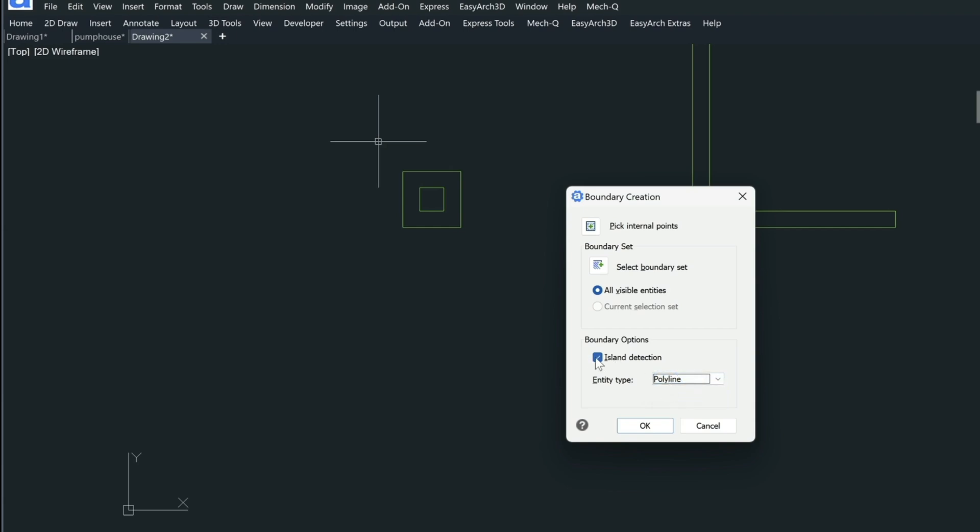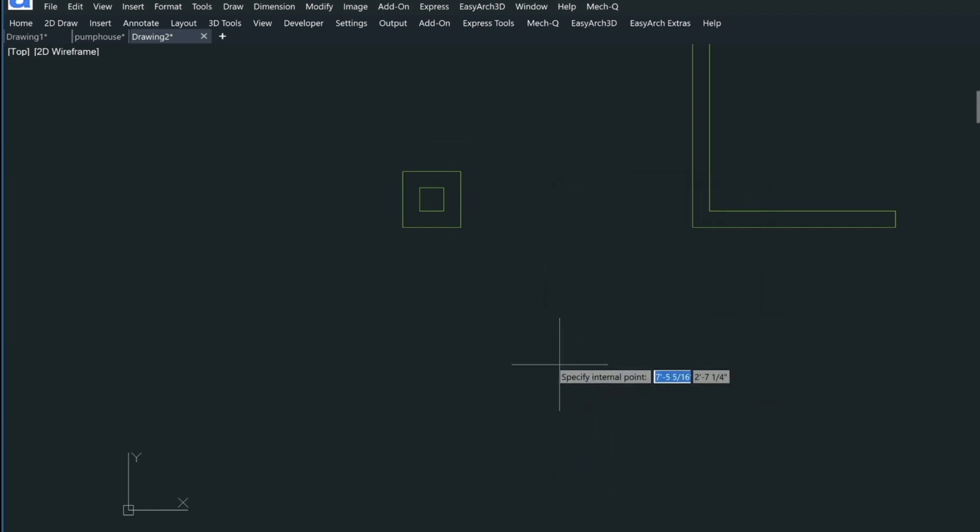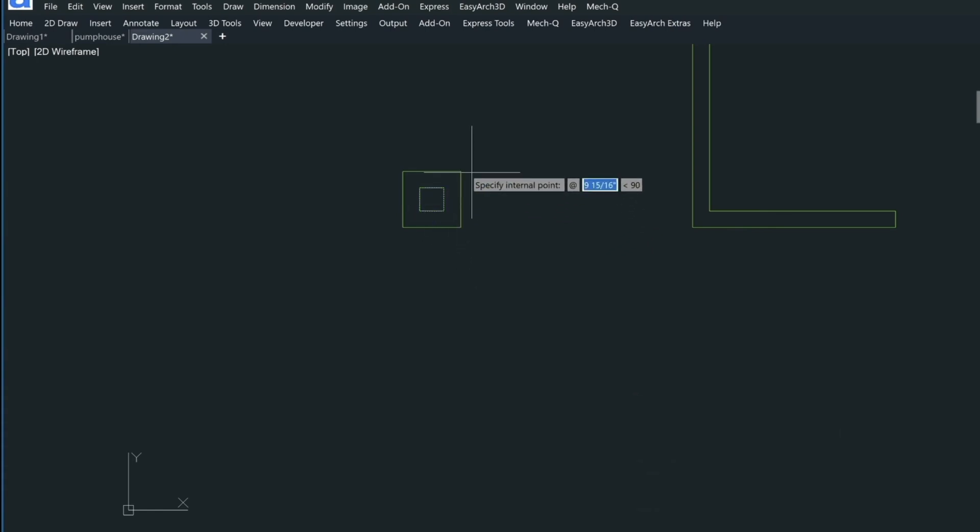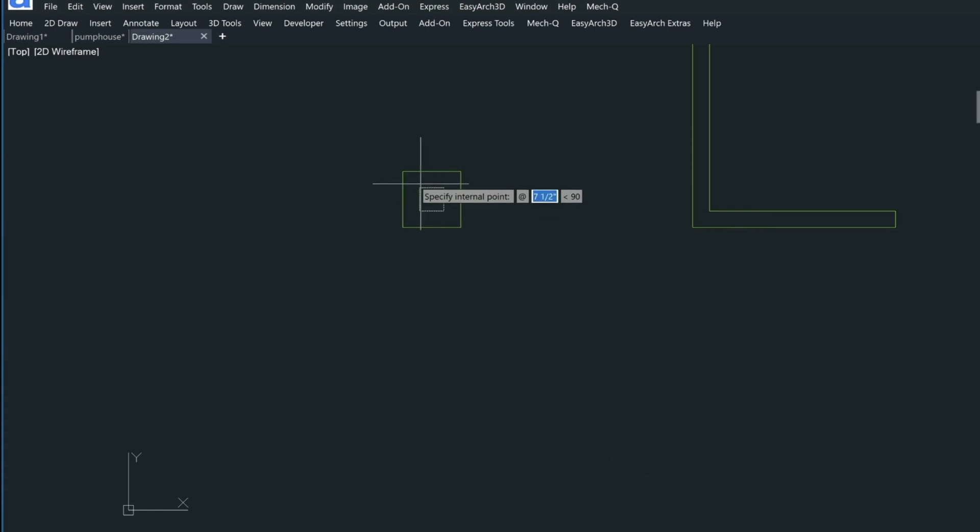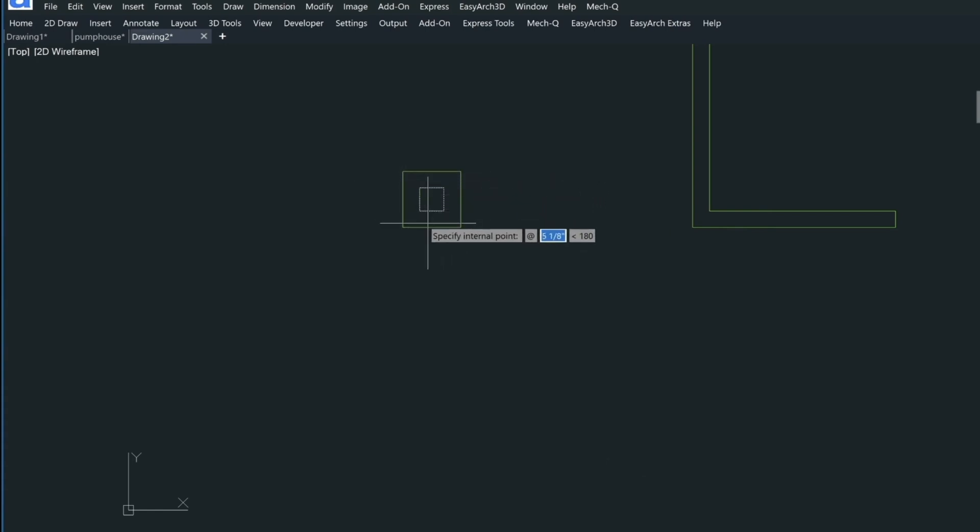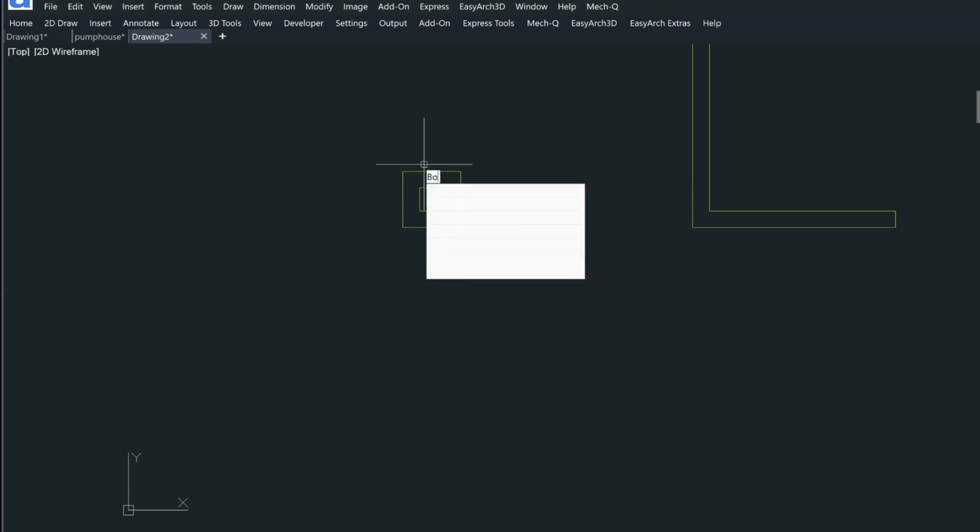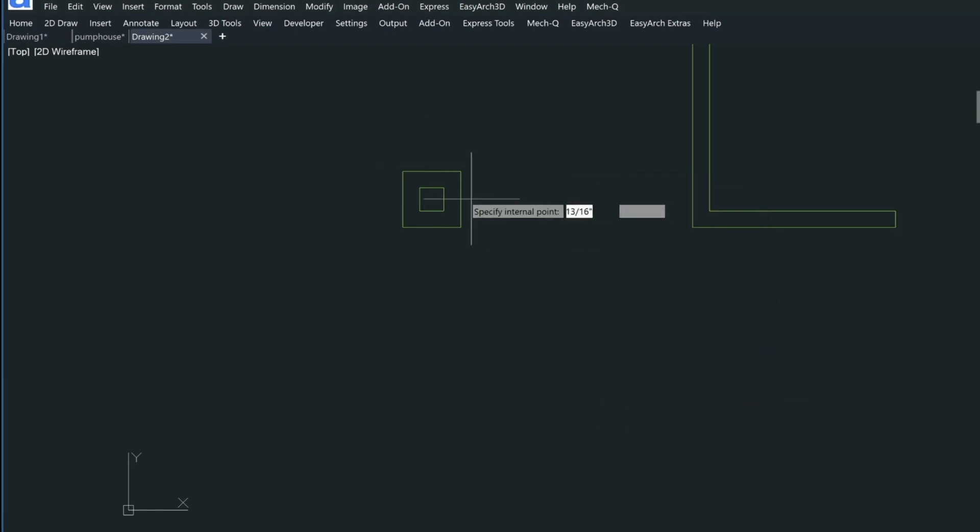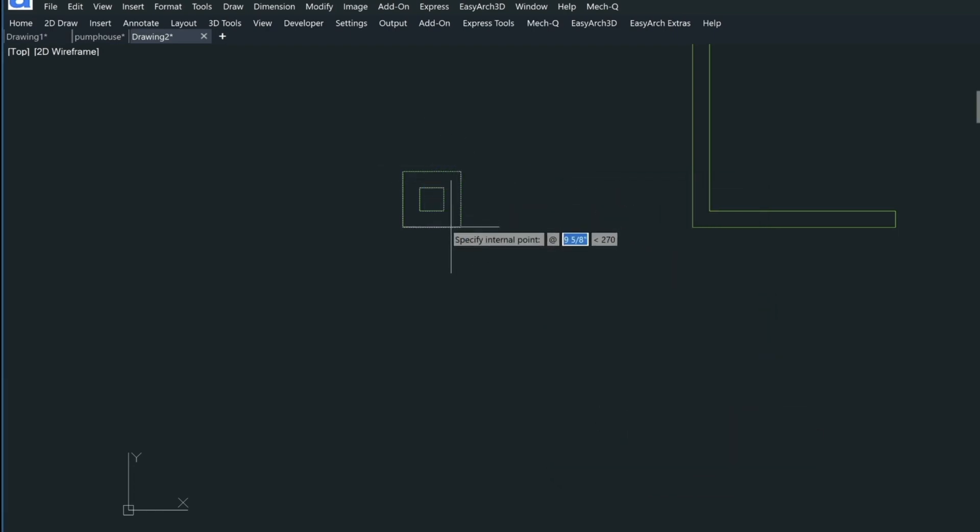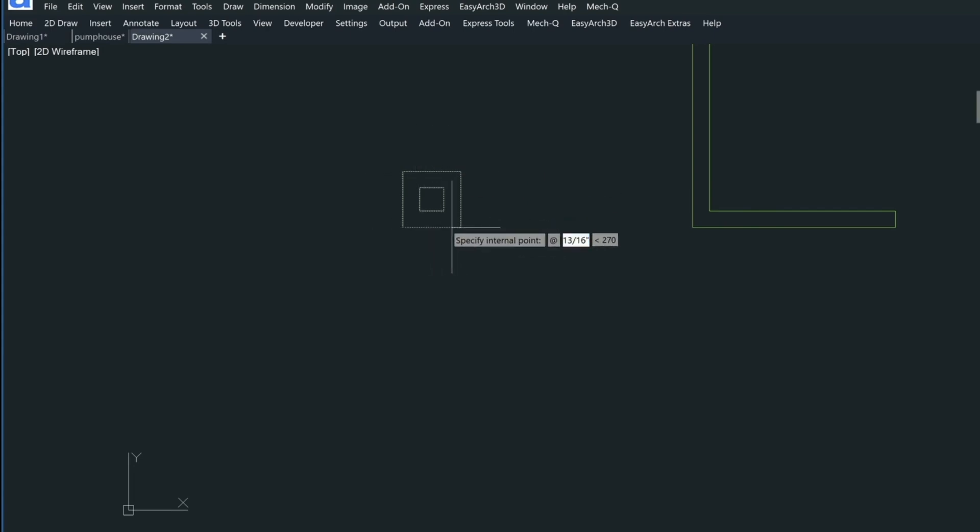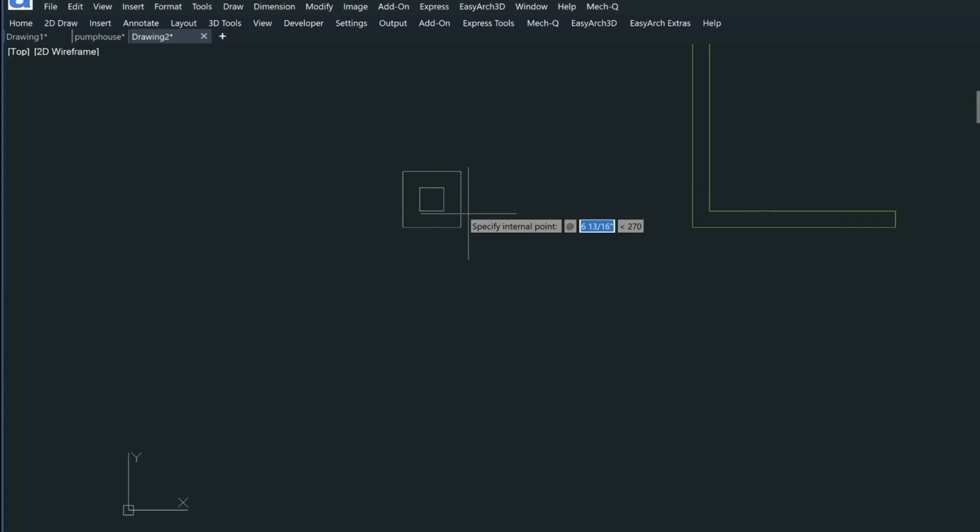We definitely want island detection on. Let me turn it off and show you what it does when it's turned on. If we specify an internal point, you can see it's detected the middle piece here, but it has not detected the outer piece. If I go back into the boundary command and turn island detection on and press OK, you can see it's detected this island and created two polylines, one on the outside and one on the inside.